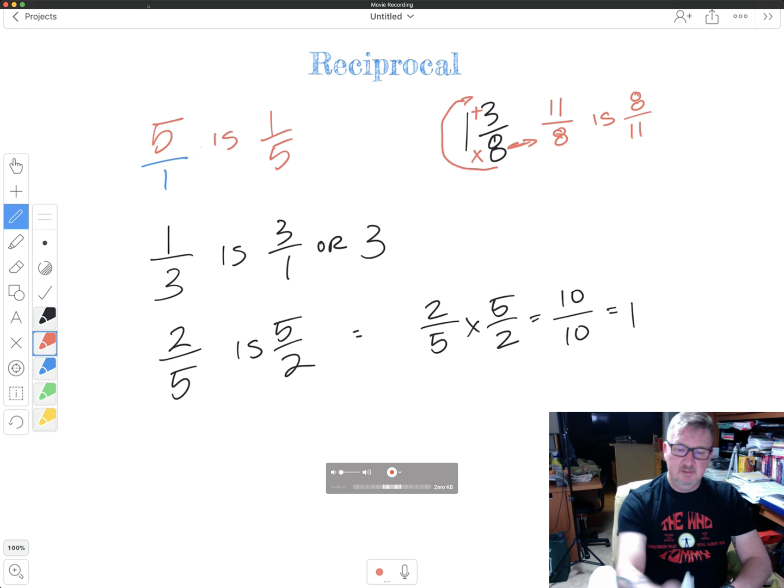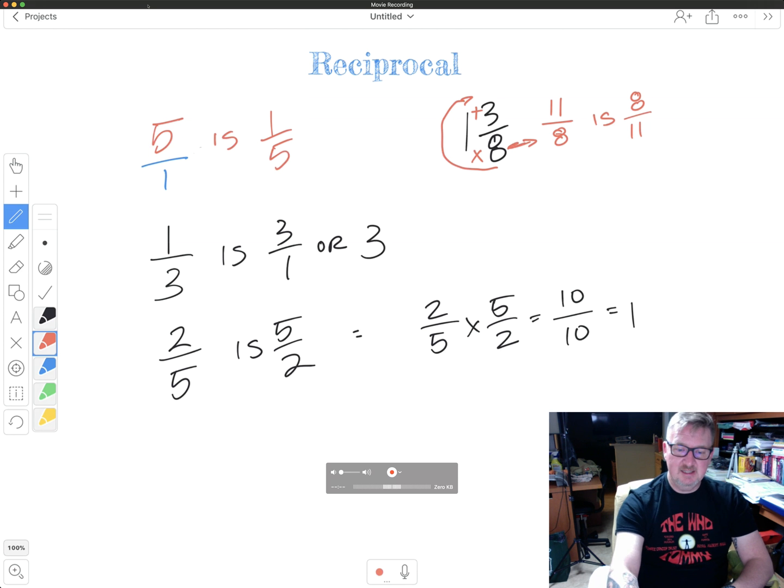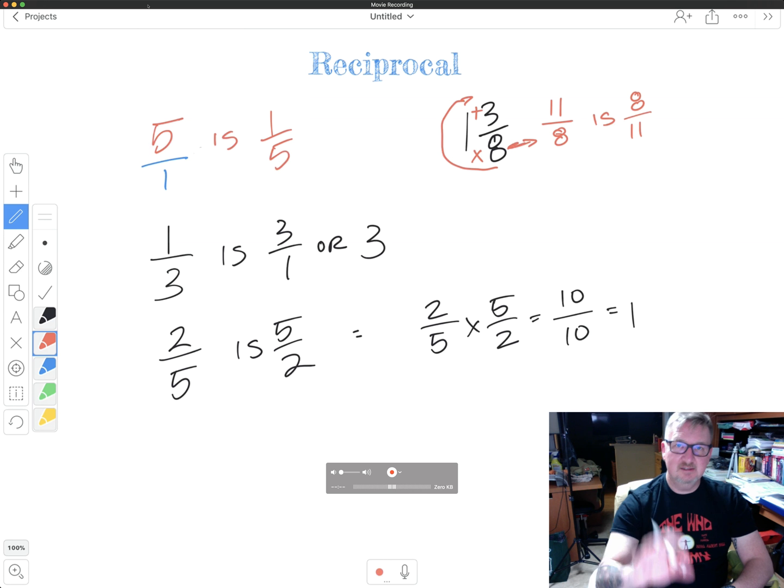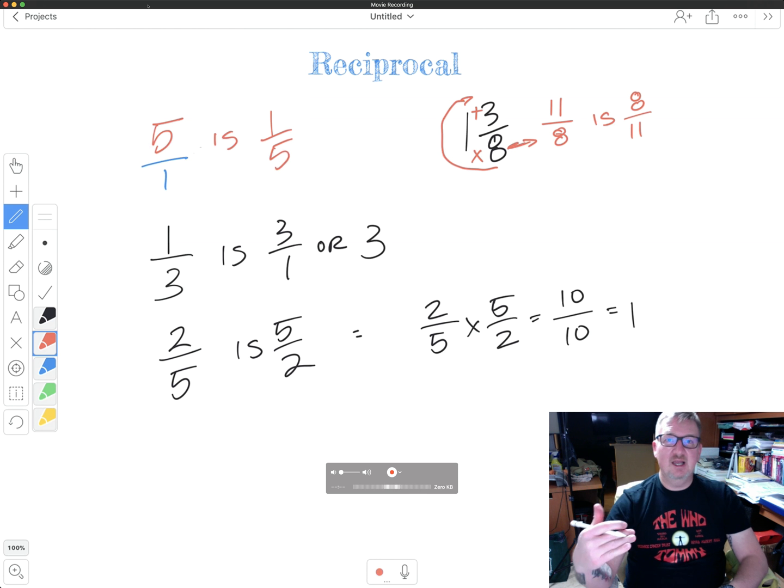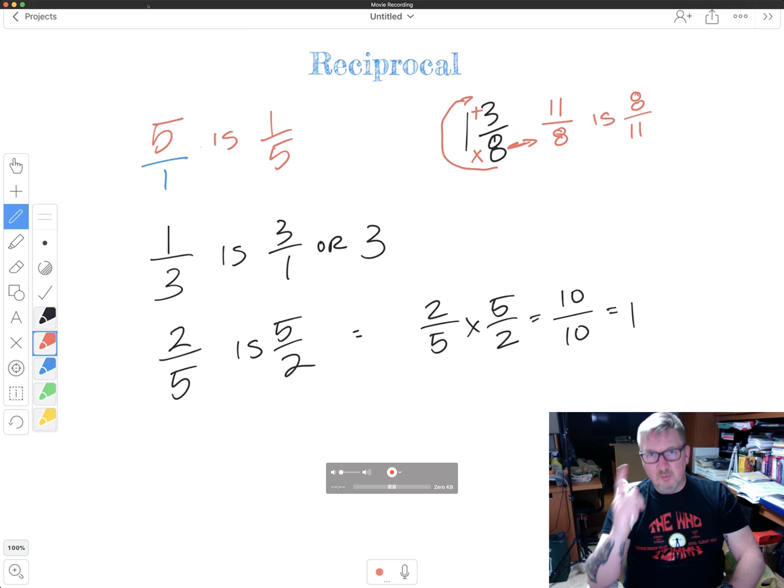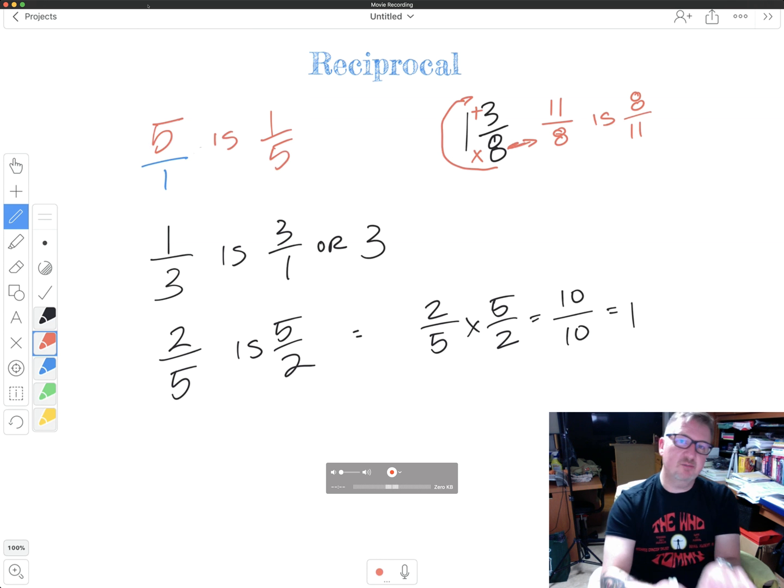So the reciprocal of that would be eight over 11. Eight times 11 is 88. 11 times eight is 88. 88 over 88 is still one. So that's the goal. That's the purpose of this.